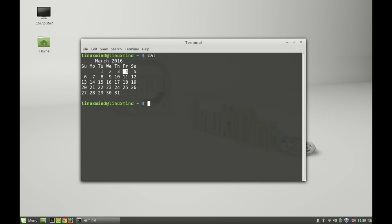This will show you the present calendar for us. Today is the 4th of March. If you want to check the calendar of any month, just type 'calendar' and the month.